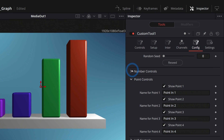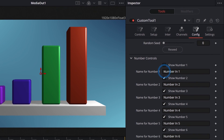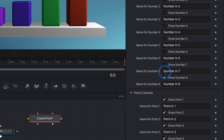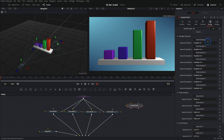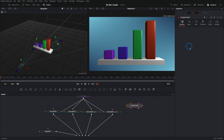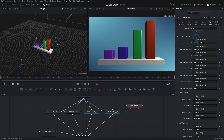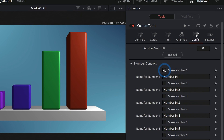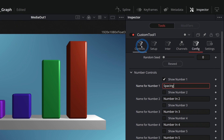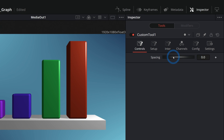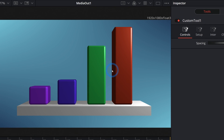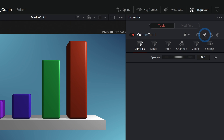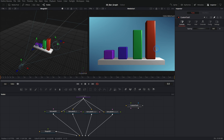In the Custom tool's Config tab, I'll turn off pretty much everything — points, LUTs — so the controls are clean. Then we'll enable Number 1 and call it 'Spacing'. Go over to Controls and now we have that Spacing slider. Click the little pin button to keep these controls visible in the inspector even when the Custom tool isn't selected. Now go to Extrude3D1, Transform, and the translation X for the second bar — instead of 0.8, we'll type equals to add an expression.